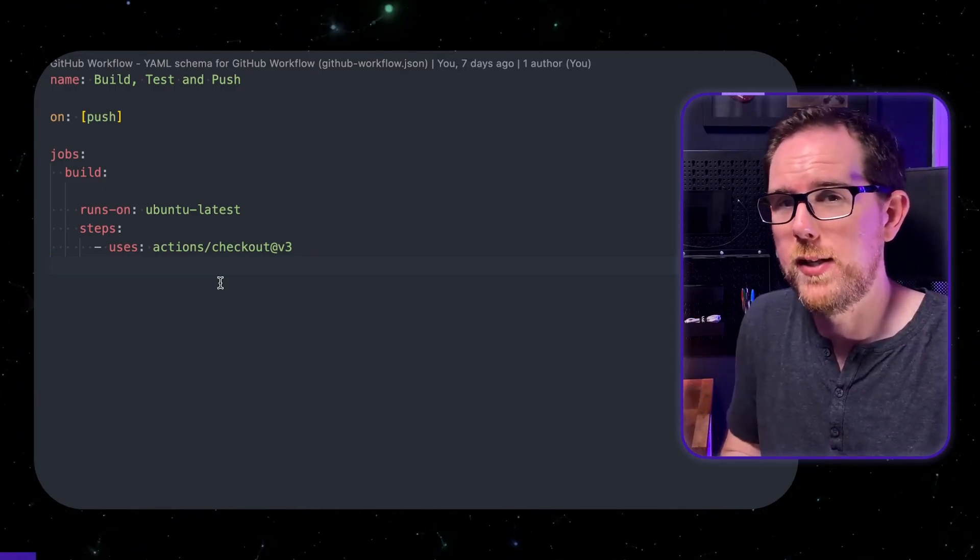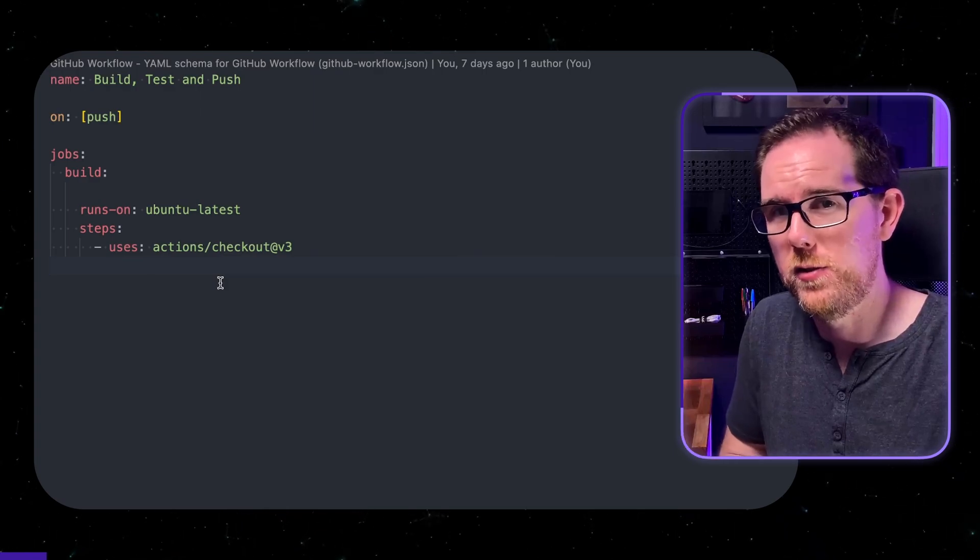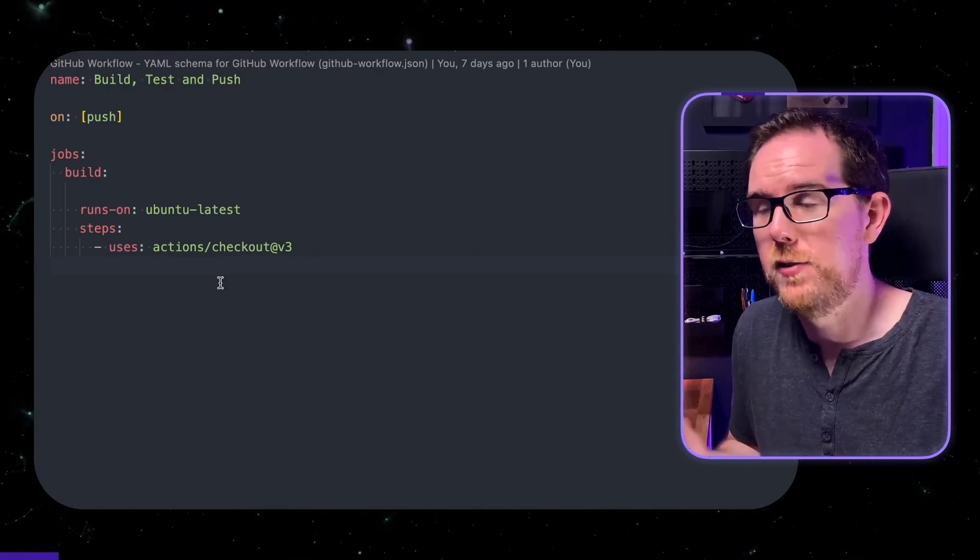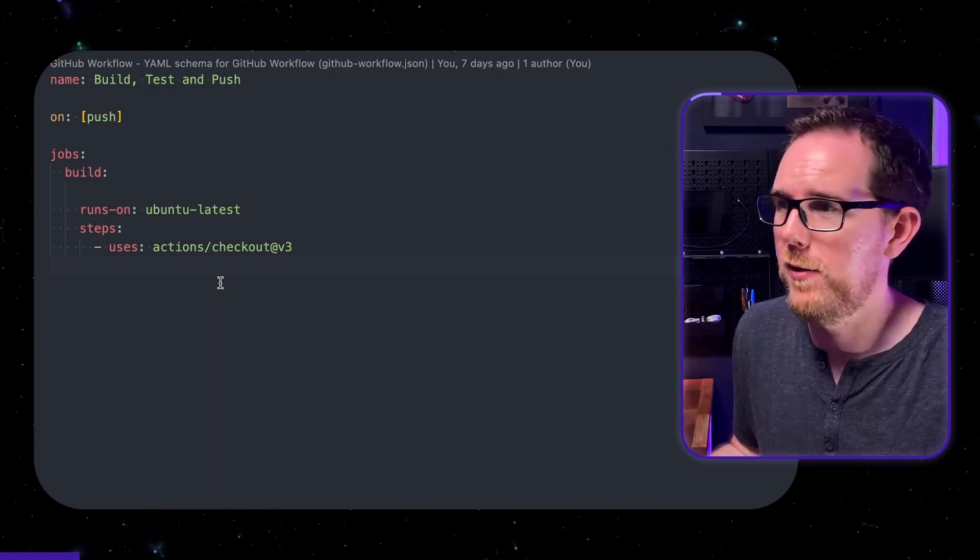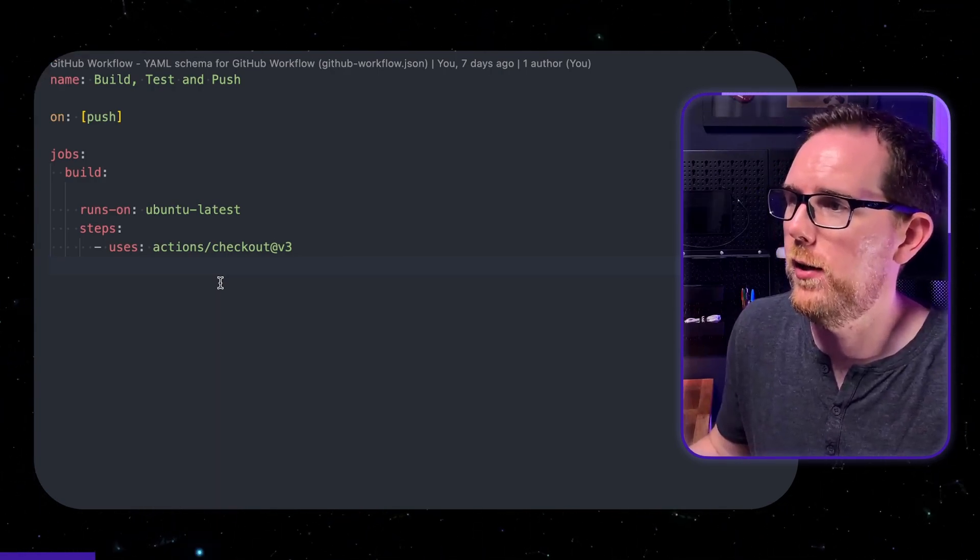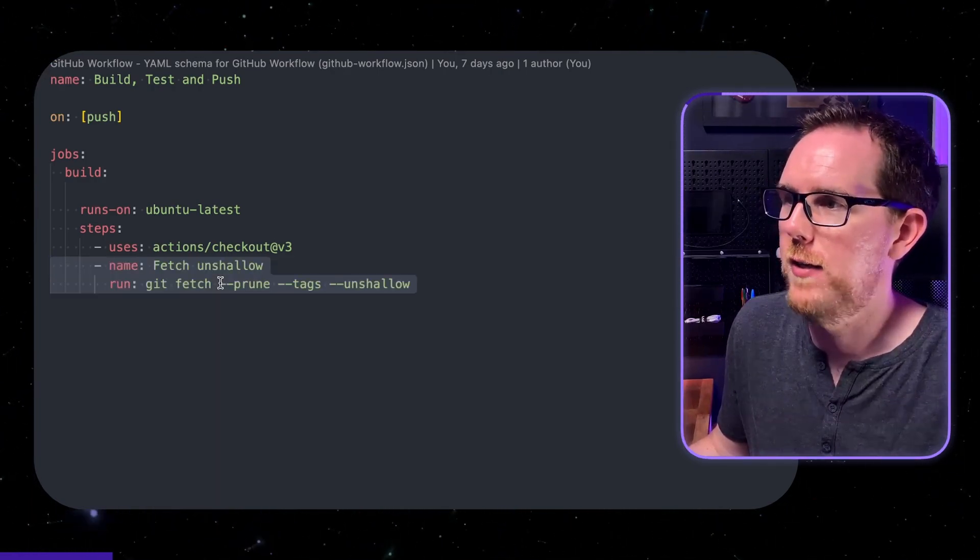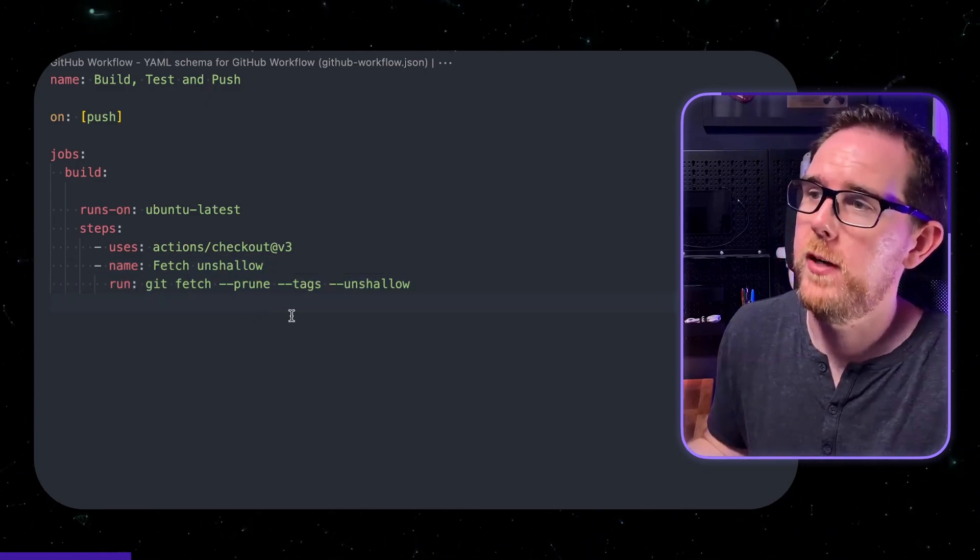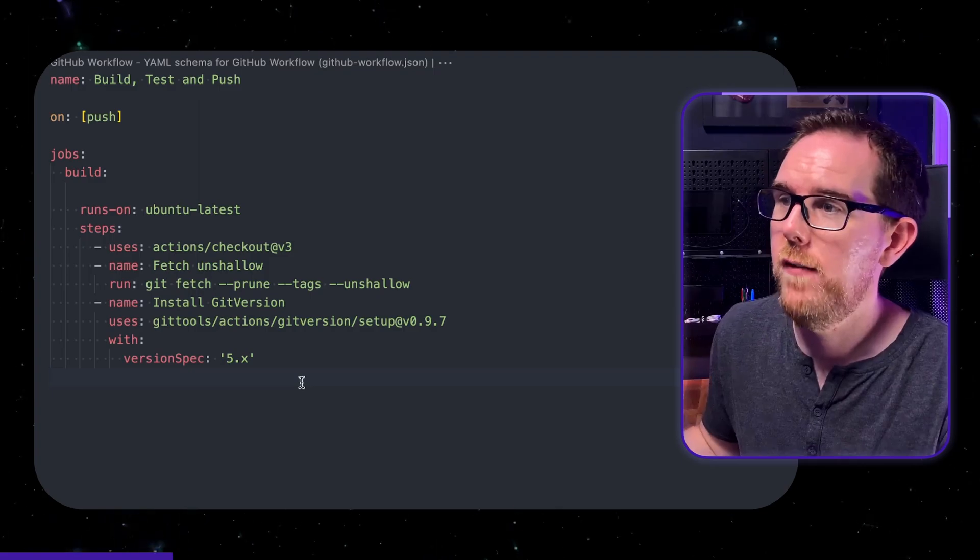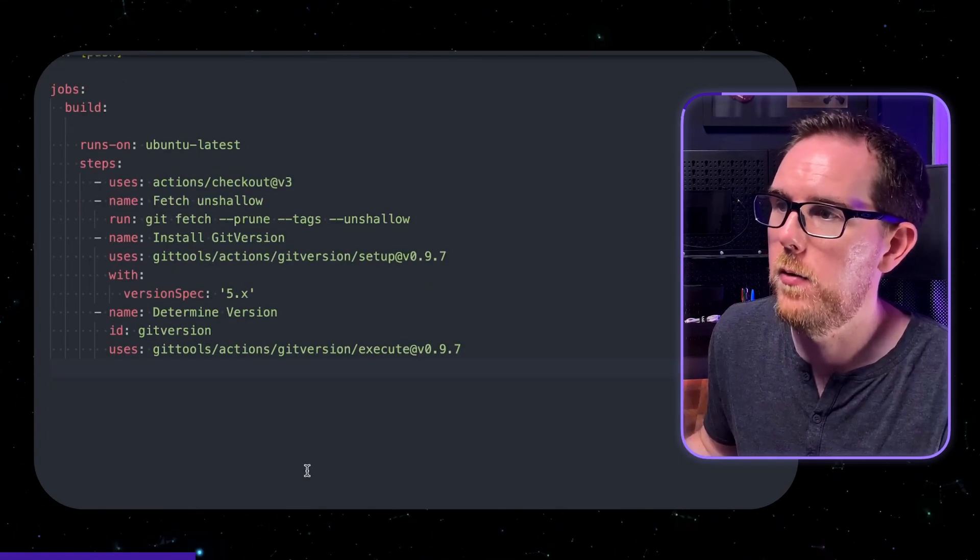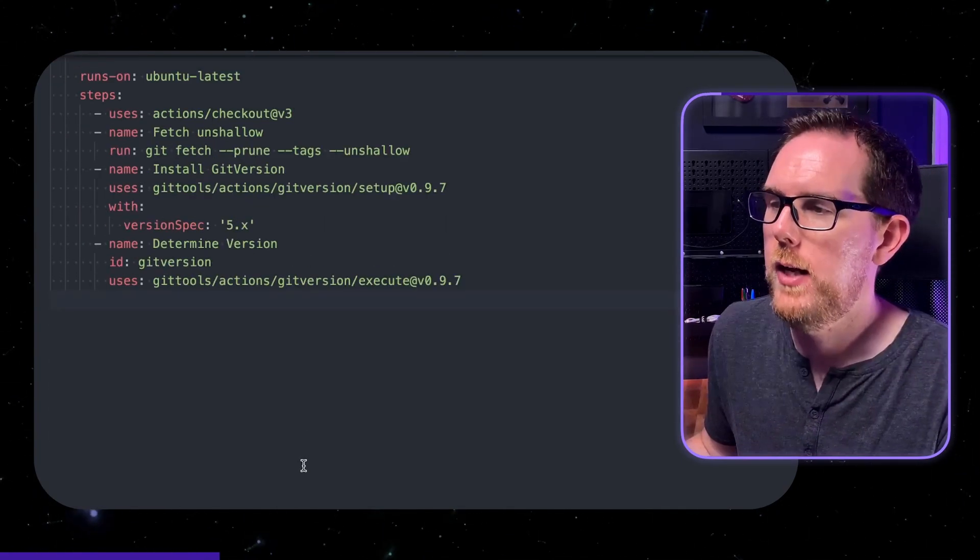Now as part of this setup I want to get the semantic version of my application to be able to tag my docker image. And to do that I'm using git version. But I found out with a bit of trial and error that git version doesn't actually work unless you go and grab the tags using git fetch. So I've got this line to be able to fetch an unshallow copy of my code. I can then install git version and then run git version execute to be able to get the semantic version of my code.